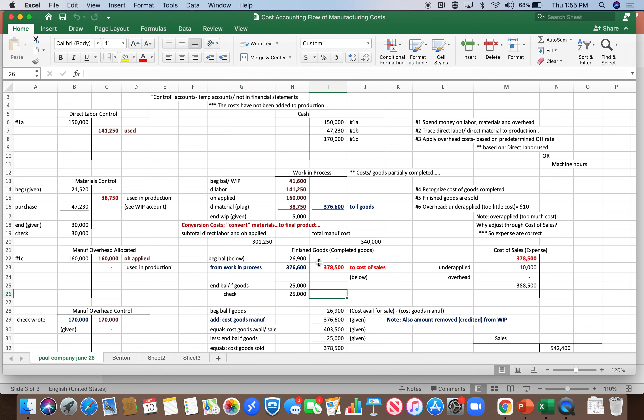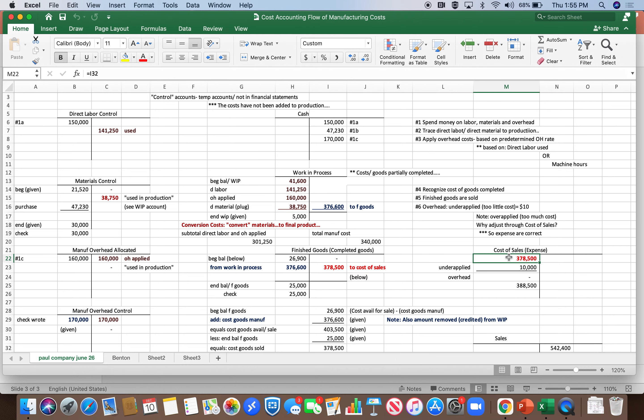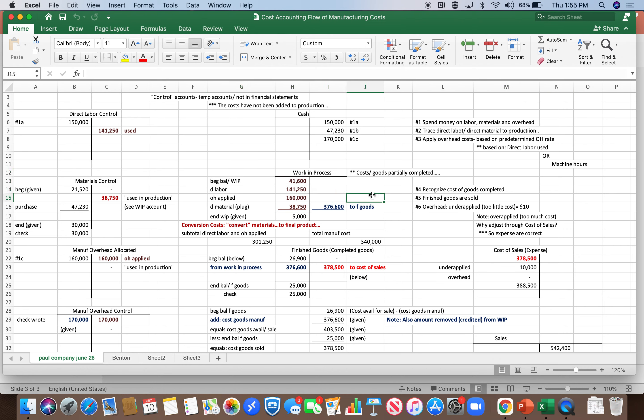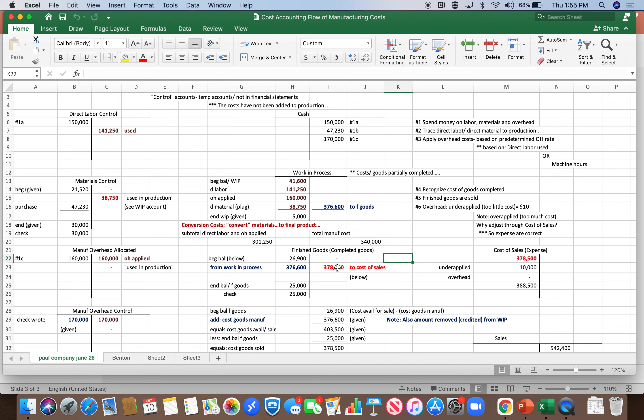And finally, finished goods, when they're completed and ready for sale, we credit the account to move them out and they become cost of sales in red. So the flow again is from these control accounts into work in process. We move them out of work in process and into finished goods. We finally move them out of finished goods and into cost of sales.